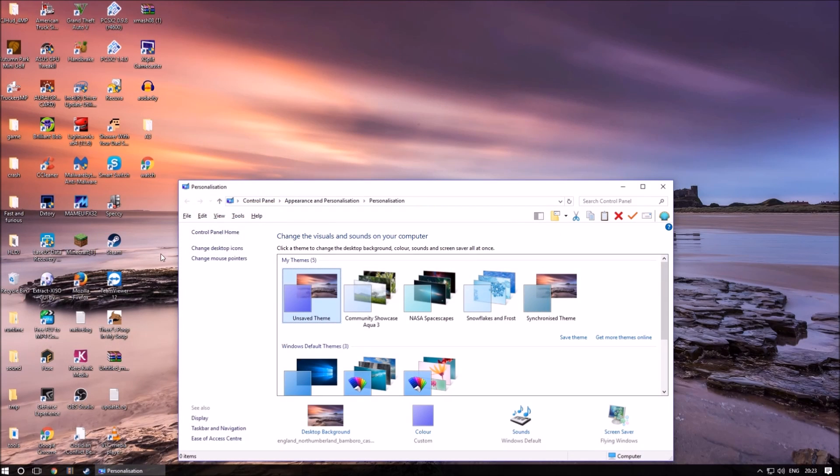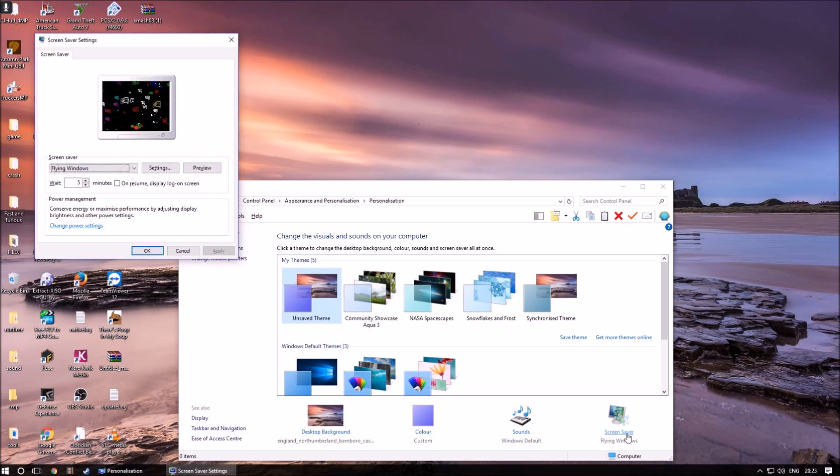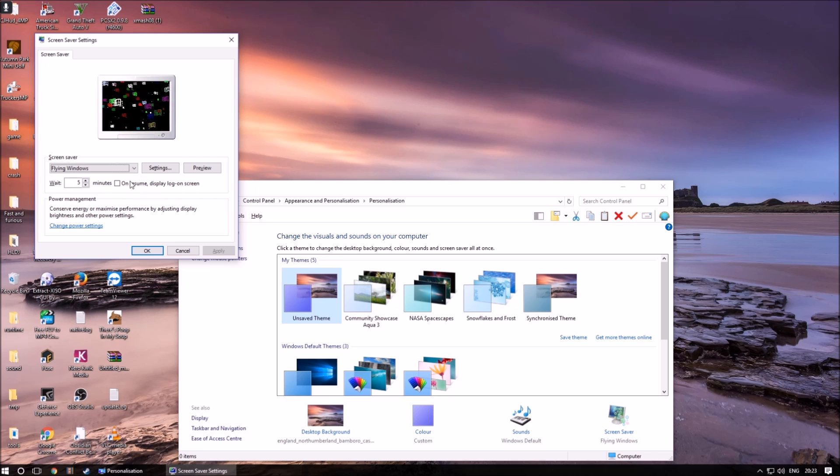Once on personalization, click on screen savers. You then have the option to change screen savers and also change any settings about them such as speed and color.